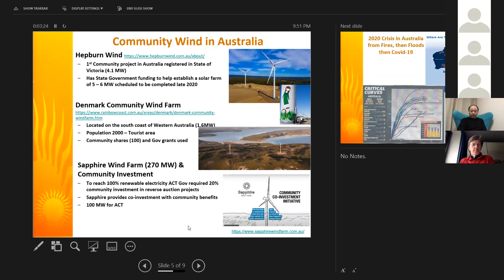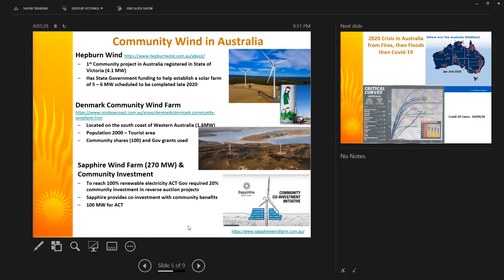There are only three community wind projects of any recent decent size in Australia. The oldest and first is Hepburn Wind, which many of you know because it received a WWEA award. It is a lovely project with good community participation, providing a range of community benefits such as energy efficiency audits. Just recently they received another government grant to build a community solar farm of five to six megawatts.